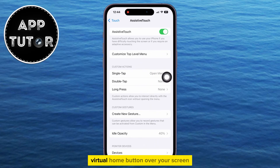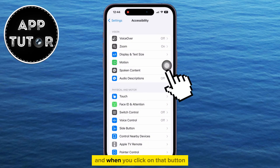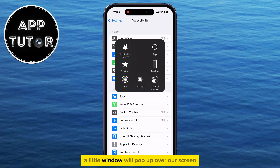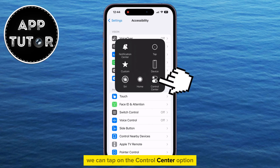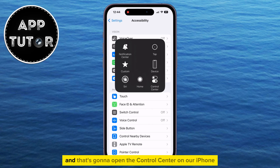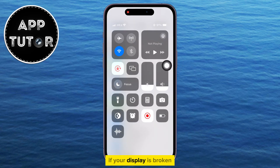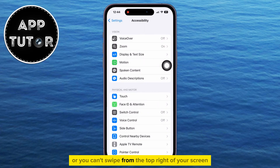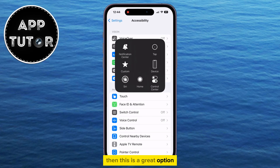You'll get this little virtual home button over your screen that has the shape of a circle, and when you click on that button, a little window will pop up over our screen that has all of these different options and settings. We can tap on the control center option and that's going to open the control center on our iPhone. If your display is broken or you can't swipe from the top right of your screen, then this is a great option.